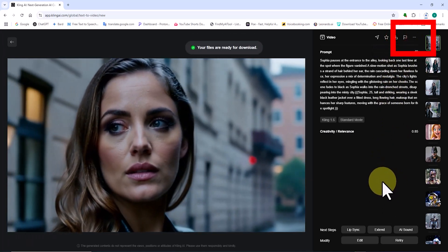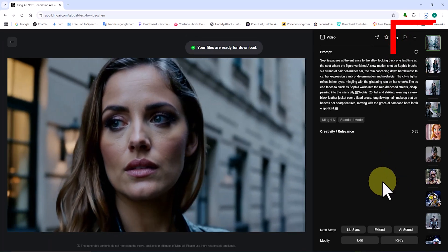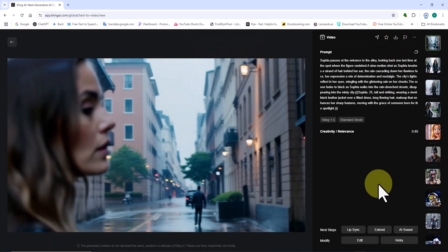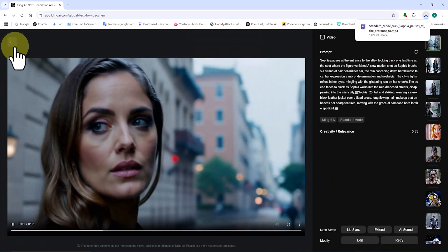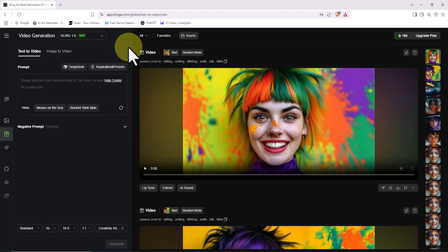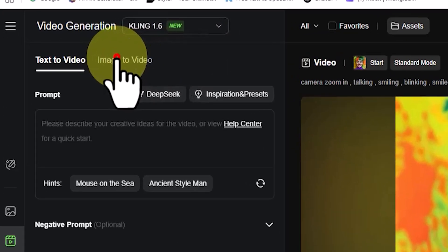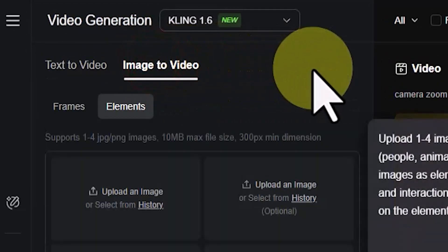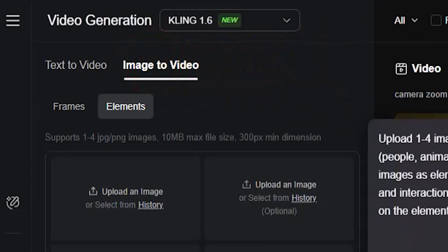In the second step, we're going to add some magic to still images and turn them into lively and captivating videos. For this, I click on the Image to Video tab.